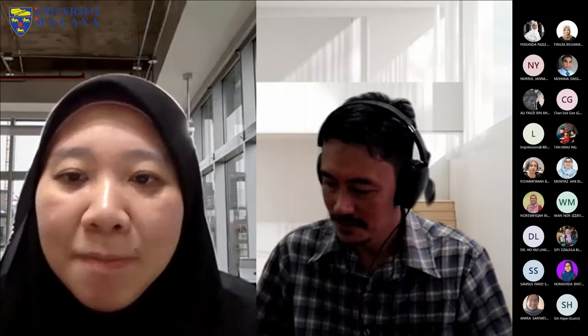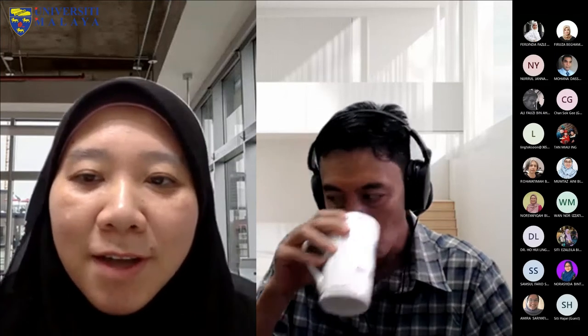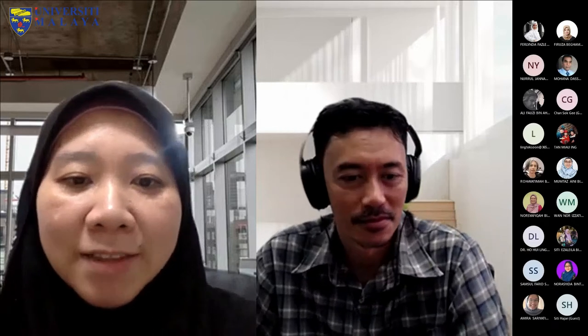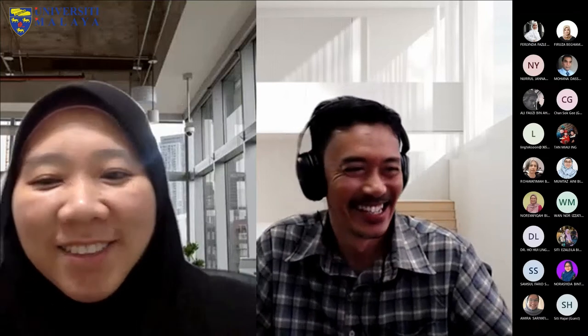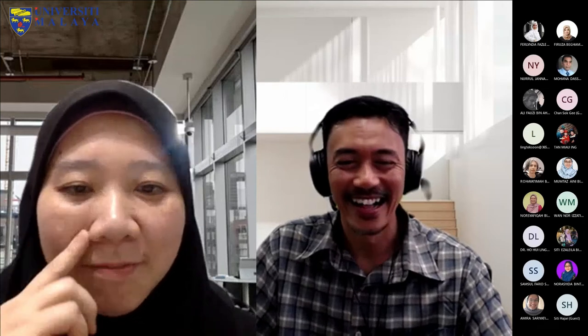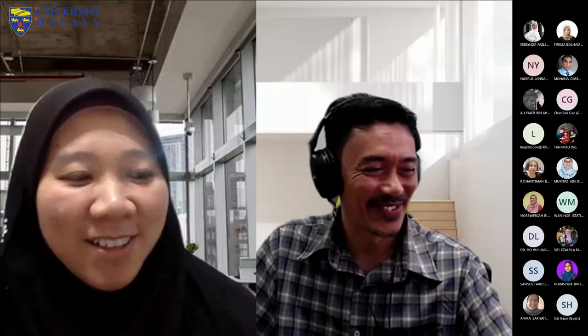Assalamualaikum warahmatullahi wabarakatuh. I'm Farah Dina Yusso from the Faculty of Education and currently Director of ADEC. My co-speaker is Deputy Director Dr. Zahiruddin from Faculty Alam Baina, also from ADEC. We will share with you some of the progress and basics of micro-credentials at UM. Thank you to the Faculty of Arts and Social Sciences for inviting us — this is actually our second session with you. For the first part, Dr. Zahir will present, and I will follow up after that. We have about two hours, so I'll try to keep my part to half an hour.